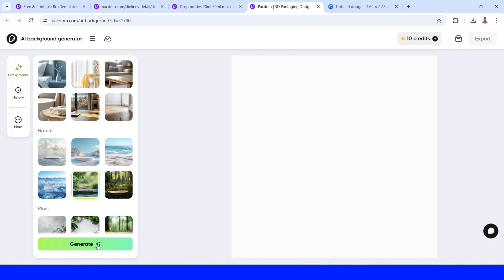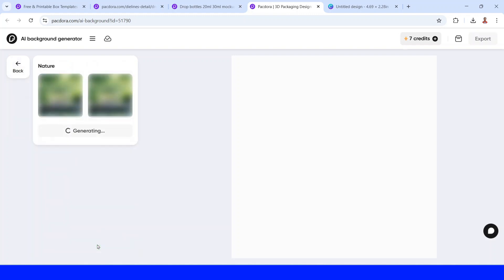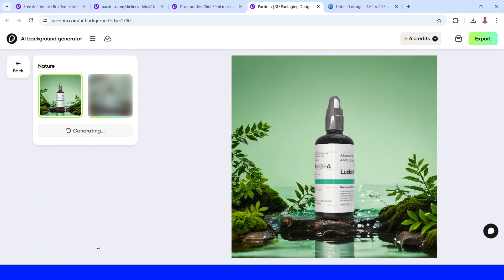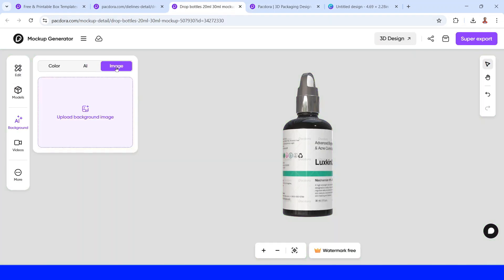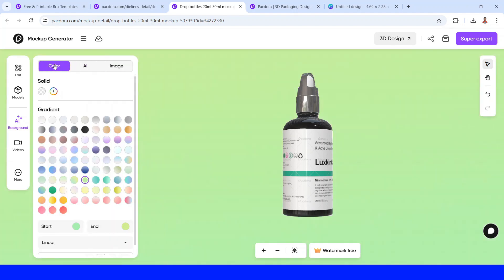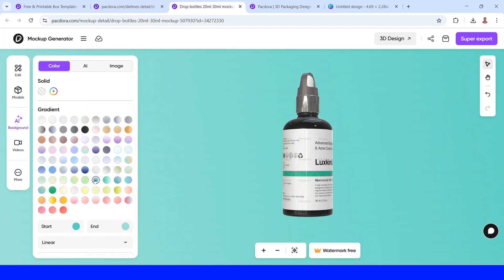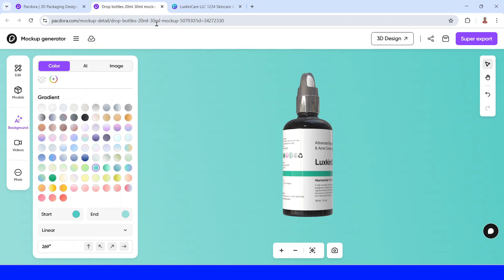For example, I'll show you this one — click Generate and this is the result. I'll go back and use an image instead. Click Upload, but for now I will choose a solid color and select this one.